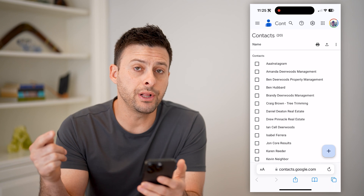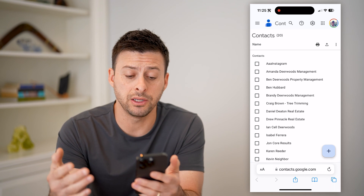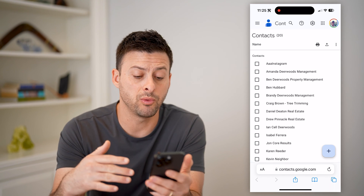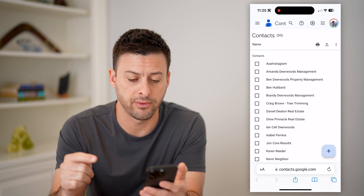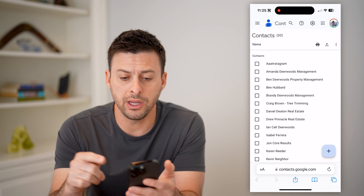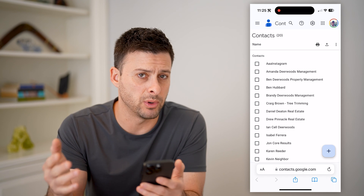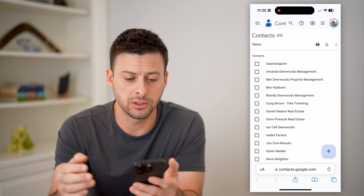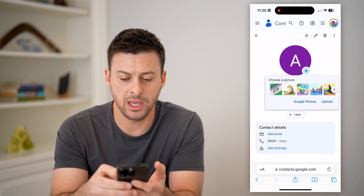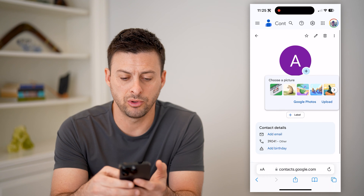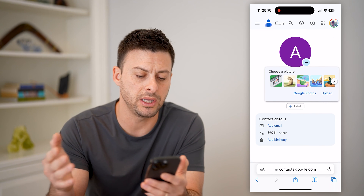Now, if you're already logged into your account, it will automatically just populate with every single contact that you already have. On here, you can tap on the profile at the top right if you wanted to switch accounts. And on any of these, you can just tap on it.